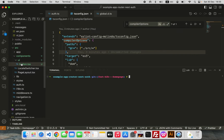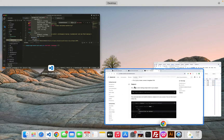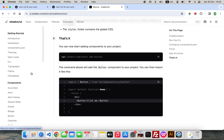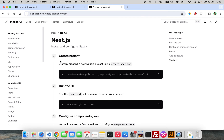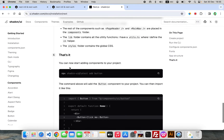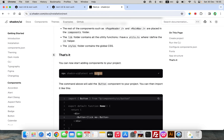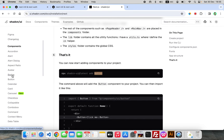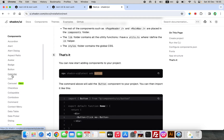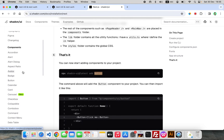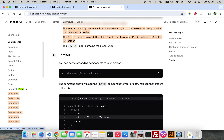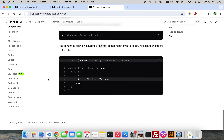Today I'm going to show you how you can install all of these components from the shadcn/ui components library. Normally you copy the command and select the component label you want to add, but for me that's kind of redundant — I want to add all of these components in just one go. Let me show you how.